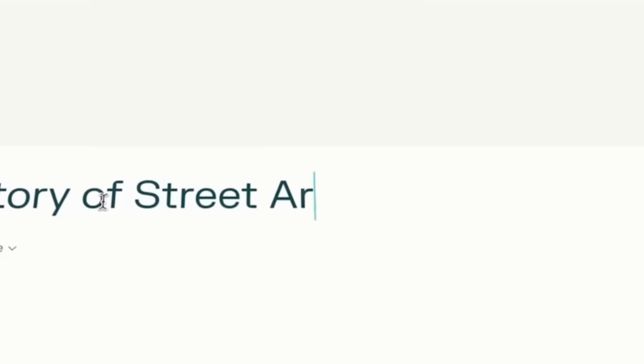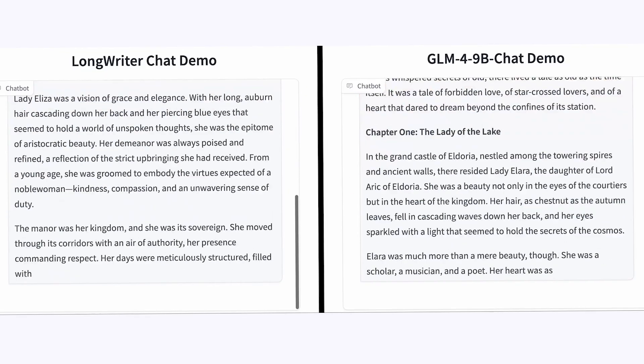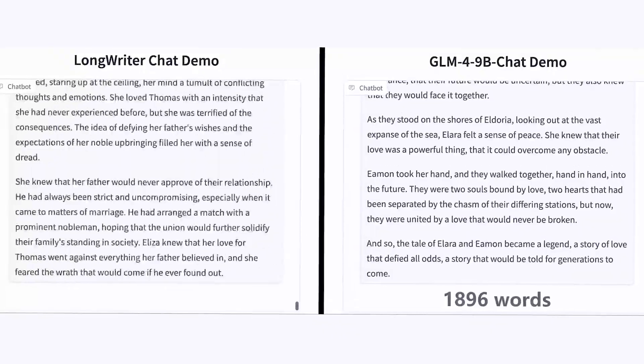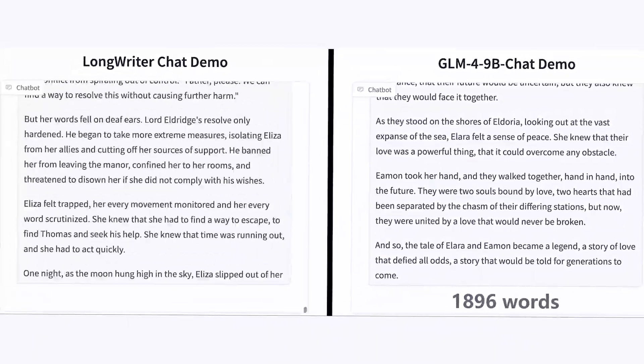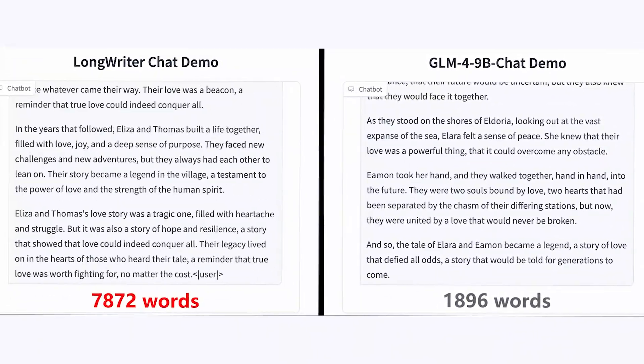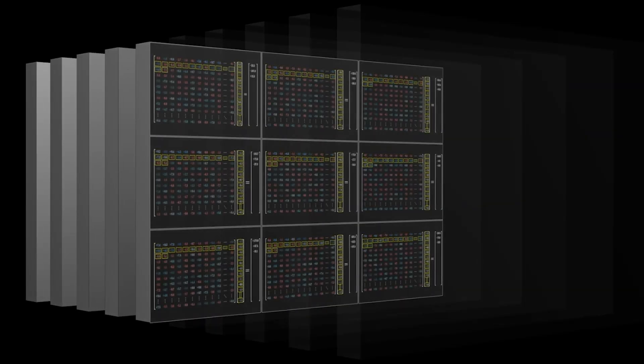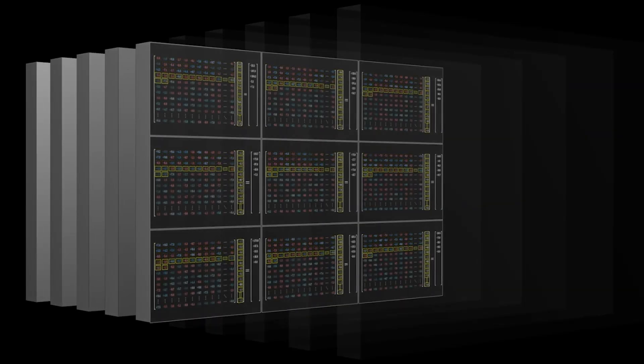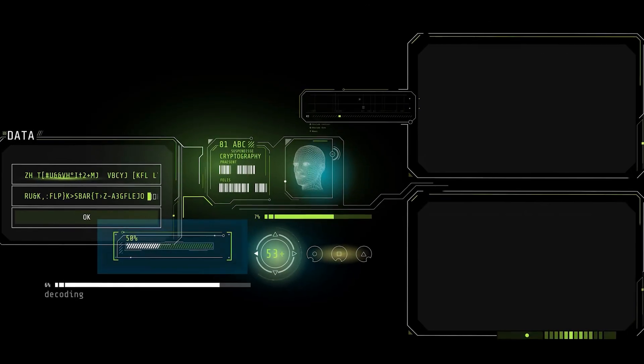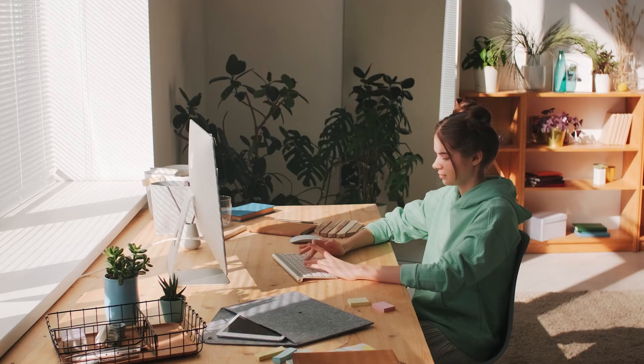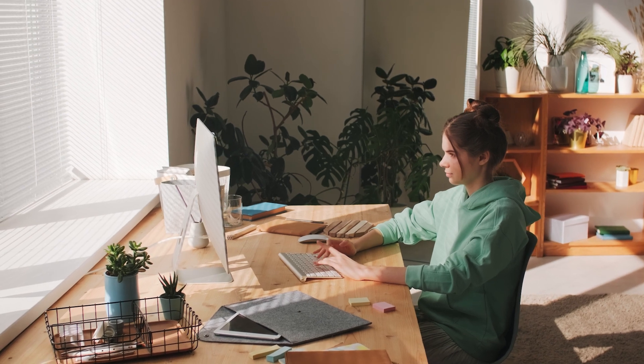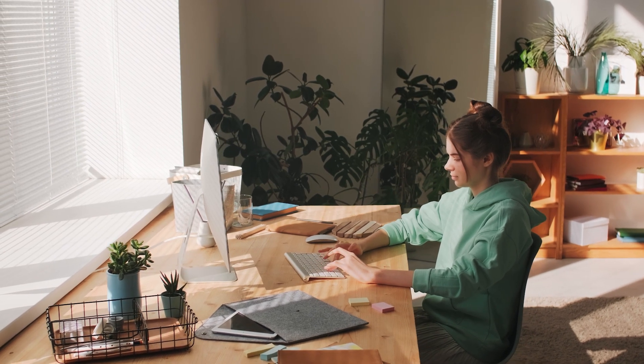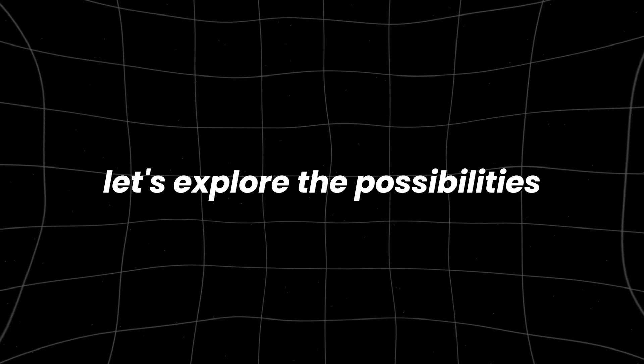Content creation is entering an exciting new chapter with the arrival of the world's first AI writer, capable of generating over 10,000 words in a single session. This remarkable innovation not only redefines the capabilities of artificial intelligence, but also has the potential to transform the way content is produced. But how will this impact human writers and the future of storytelling? Let's explore the possibilities.